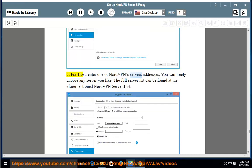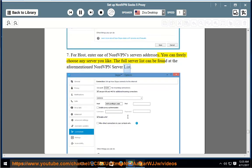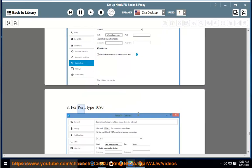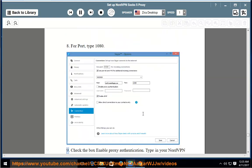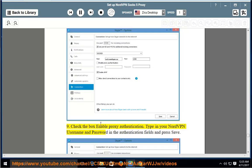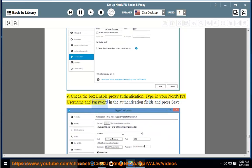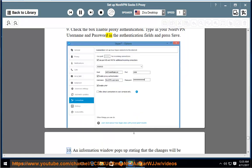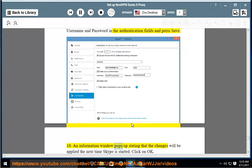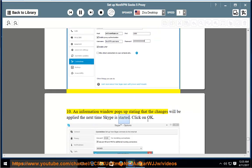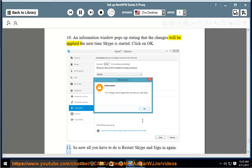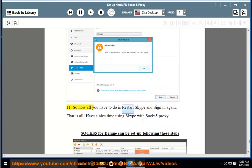The full server list can be found at the aforementioned NordVPN server list. 8. For port, type 1080. 9. Check the box Enable proxy authentication. Type in your NordVPN username and password in the authentication fields and press Save. 10. An information window pops up stating that the changes will be applied the next time Skype is started. Click OK. 11. All you have to do is restart Skype and sign in again. That is all. Have a nice time using Skype with SOCKS5 proxy.